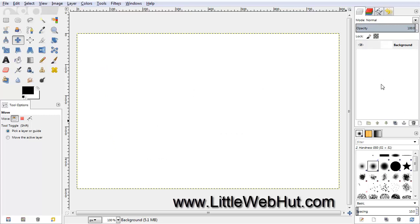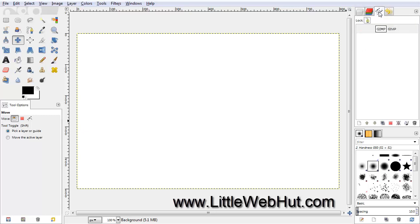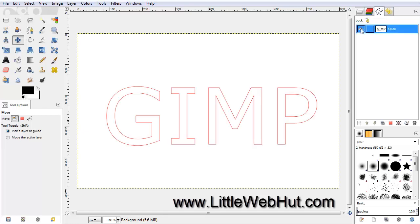To view the path that we just made, come up here and click on the tab labeled Paths. And then to make this path visible, go over here to the left side and click right here. And now we can see the path that we made, and notice that the path just outlined the text.